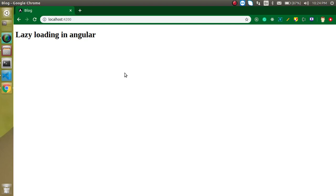Hi everyone, welcome back to my channel. My name is Anil, and in this Angular video tutorial we will learn a very important topic which is lazy loading. If you attempt four or five interviews in Angular, there is a very good chance the interviewer will ask questions about lazy loading — like what is lazy loading, how we can achieve it, and what is the difference between normal loading and lazy loading, and much more.